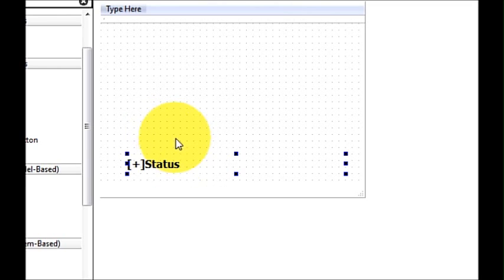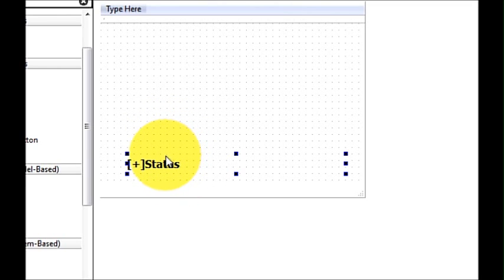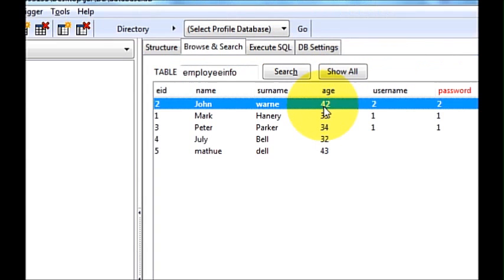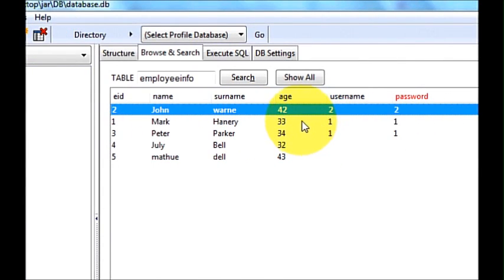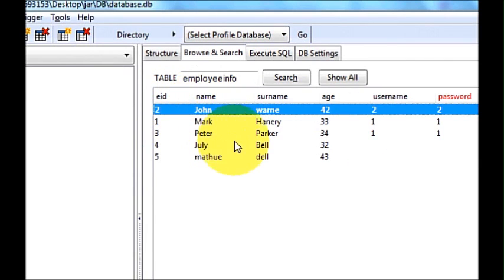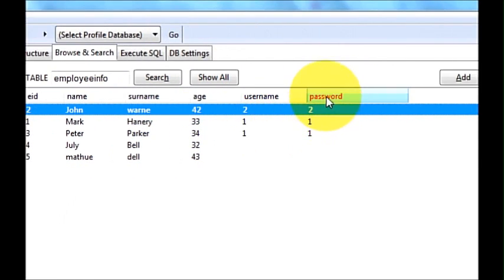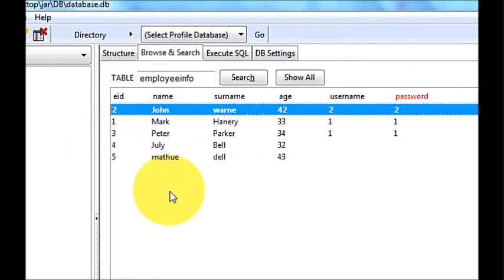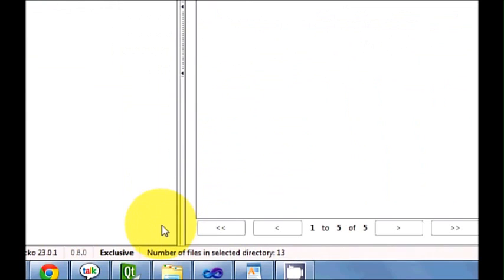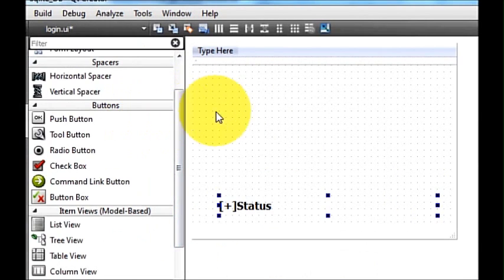First of all I want to show my database. I have a database called database.db, and in that database I have one table called employee info. I have six columns: employee ID, EID, name, surname, age, username, and password. If you don't know how to make an SQLite database, you can go to my channel and search for the SQLite video tutorial for beginners.